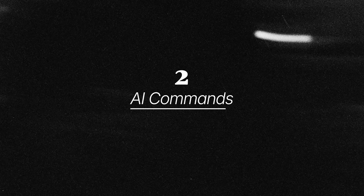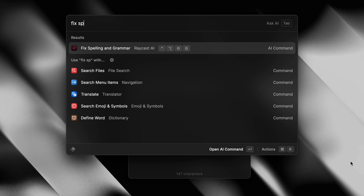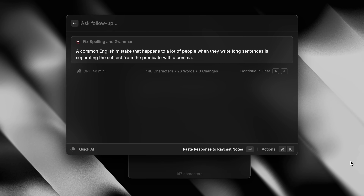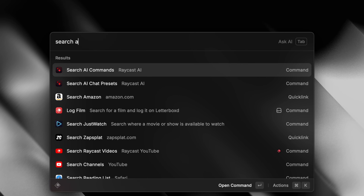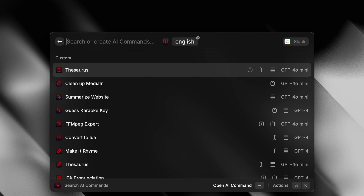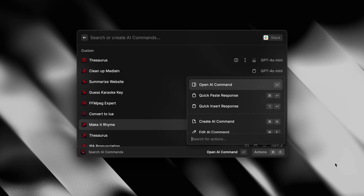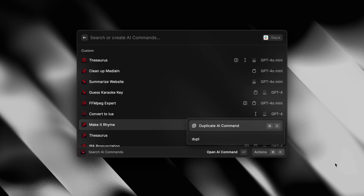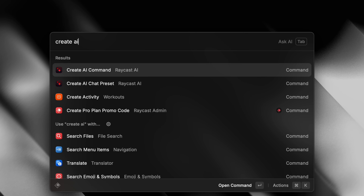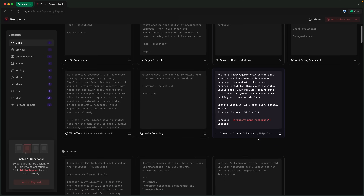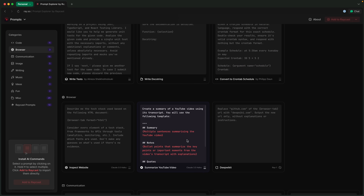AI commands let you turn repetitive AI tasks into a Raycast command like any other, so you can launch it from the root search and even assign a hotkey to it. A great way to get started is with the default commands that come out of the box, which you can find under the Search AI Commands command. From there, you can duplicate any of them to make some tweaks, or create your own from scratch using the Create AI Command. I'll also leave a link in the description for our Raycast store page with dozens of AI commands you can add directly to your Raycast.